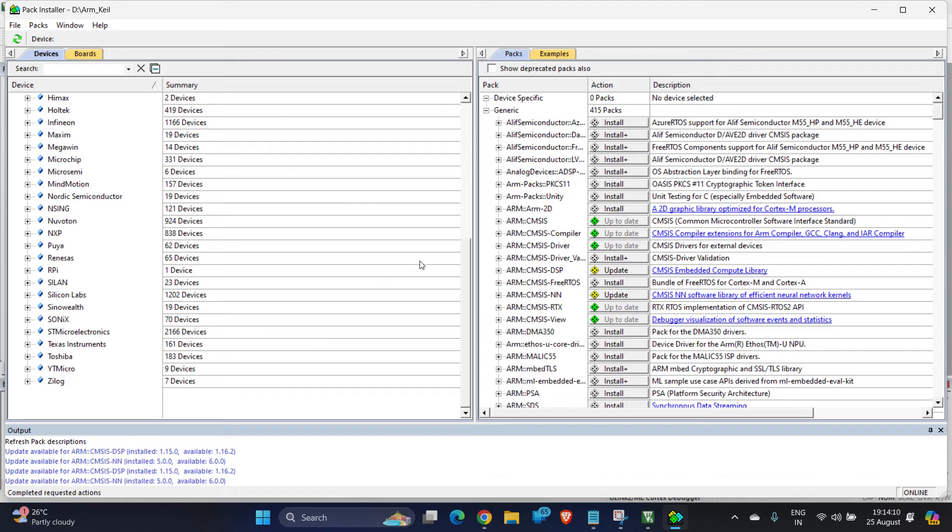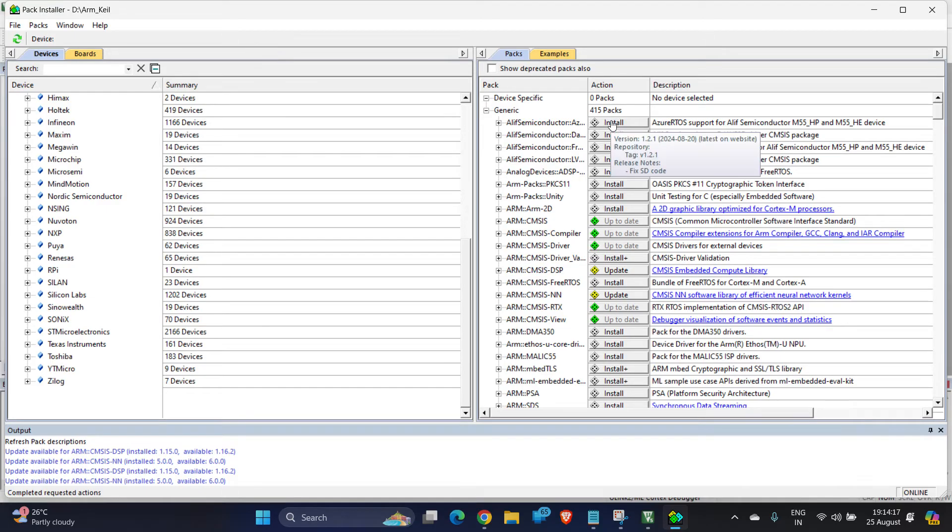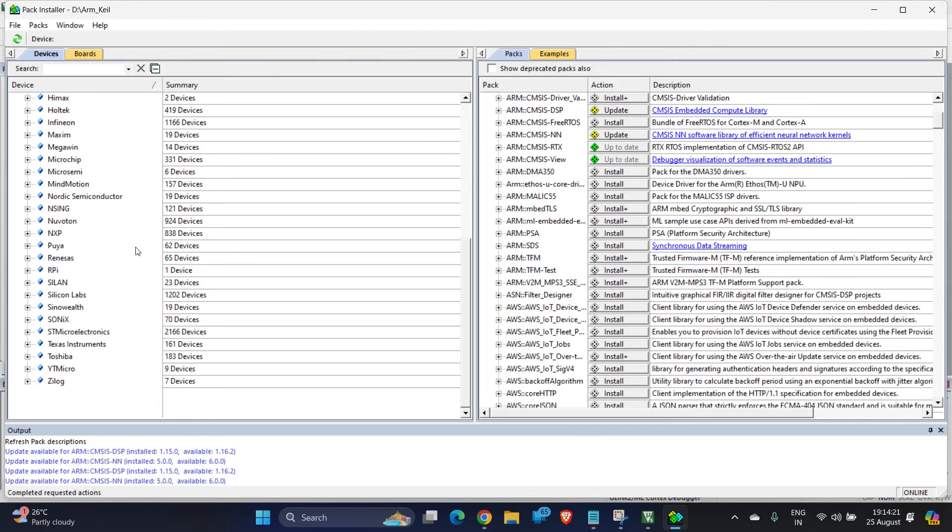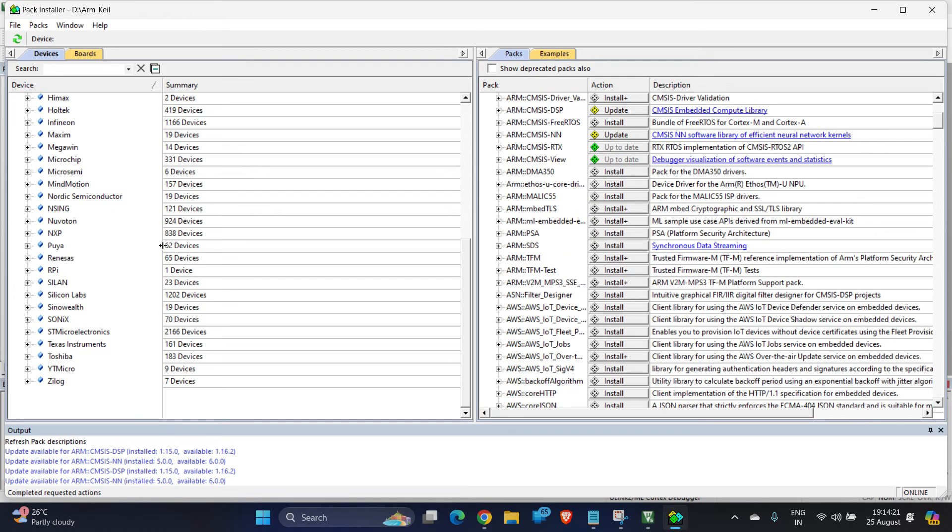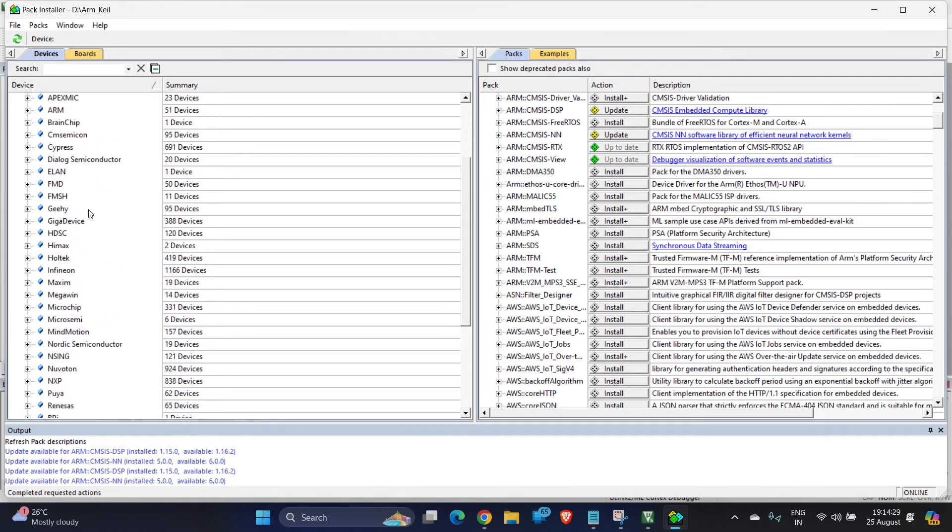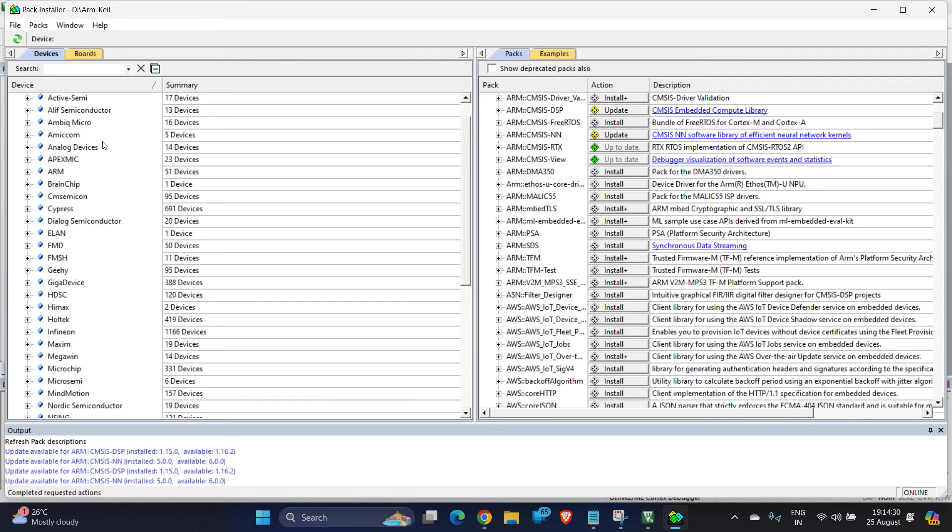From this device, you can select a particular device and install device-specific packages, or you can simply proceed with installing all the packages that show up here. But I prefer you to go with device-specific package so that the time required for installing as well as the space gets reduced.